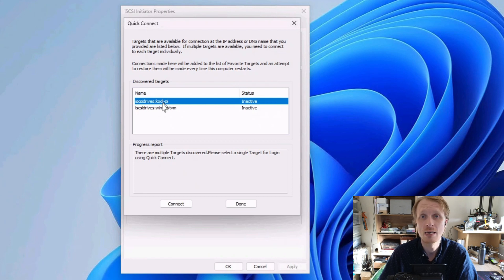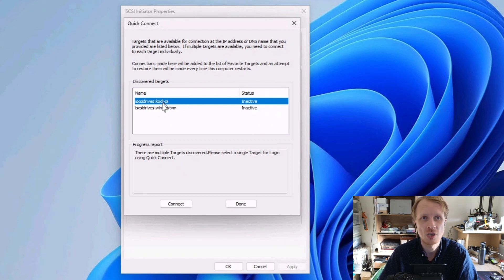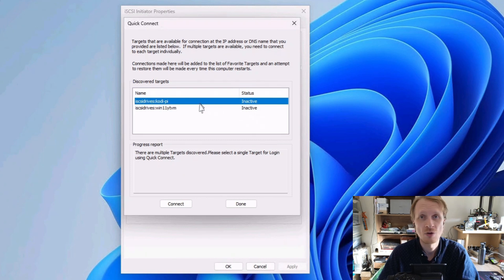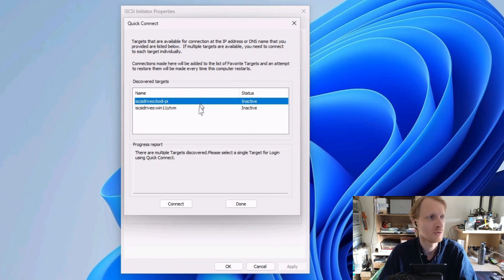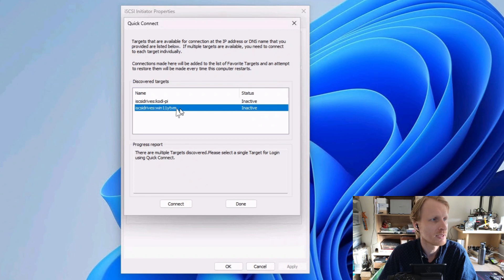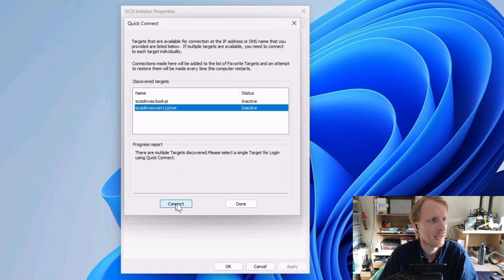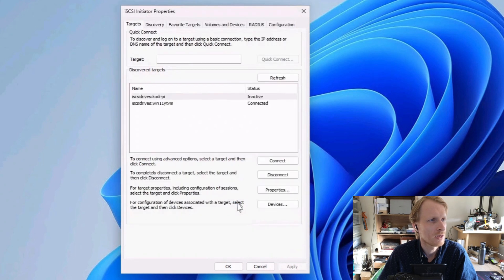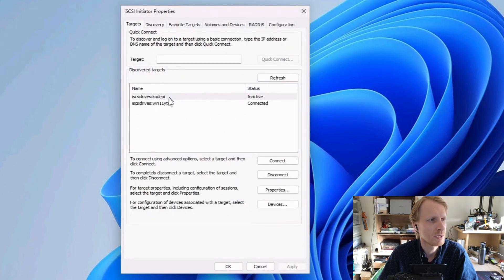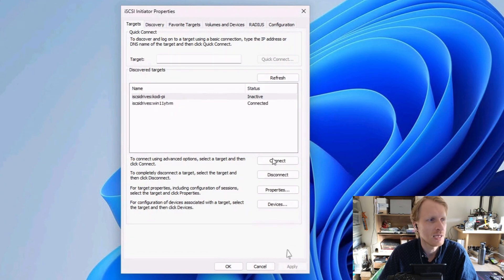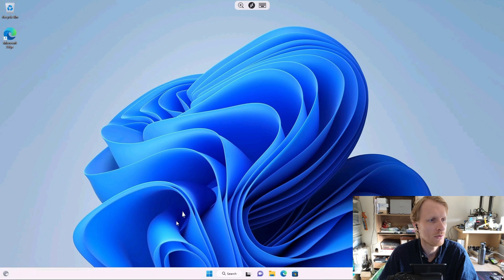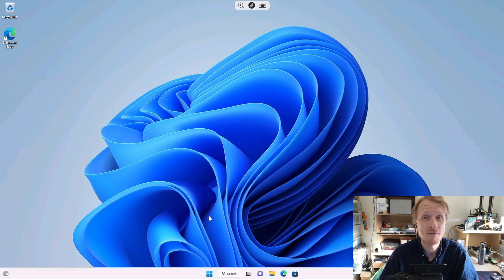This gives me options. I have two iSCSI drives currently in the share on this drive. I have Codi and I have Windows 11. So two drives currently being shared inside the TrueNAS. I will select Windows 11 YTVM and click connect. Login successful. Connect. Connecting already separate. Great. I'm going to click done. Right now I can see that Codi Pi is inactive and the virtual machine is active. Great. I'm going to click OK.